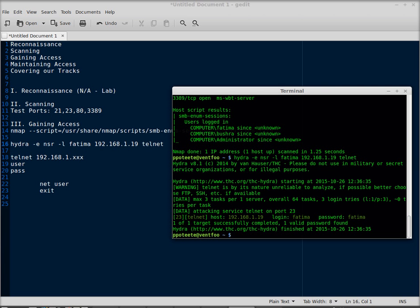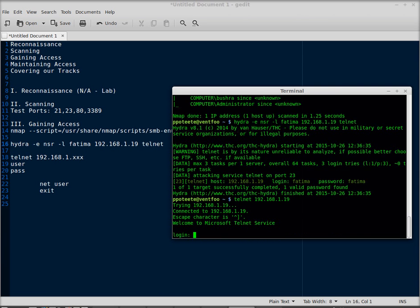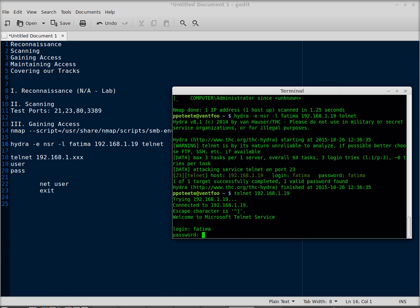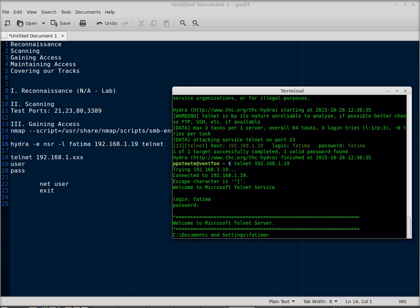192.168.1.19. Login Fatma. Password Fatma. So now I've logged in.